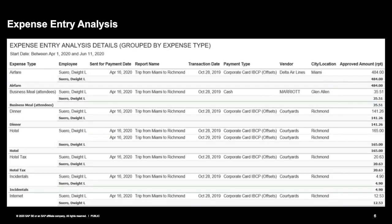Now that employees are working from home, you may see an increase in certain expense type spend, and this report gives you visibility into that overall spend. In the Expense Entry Analysis grouped by Expense Type, the first column is grouped by expense type — for example, airfare — followed by the employee, sent-for-payment date, report name, transaction date, payment type, vendor, and approved amount. This report can also be set up on a schedule to receive weekly or monthly.